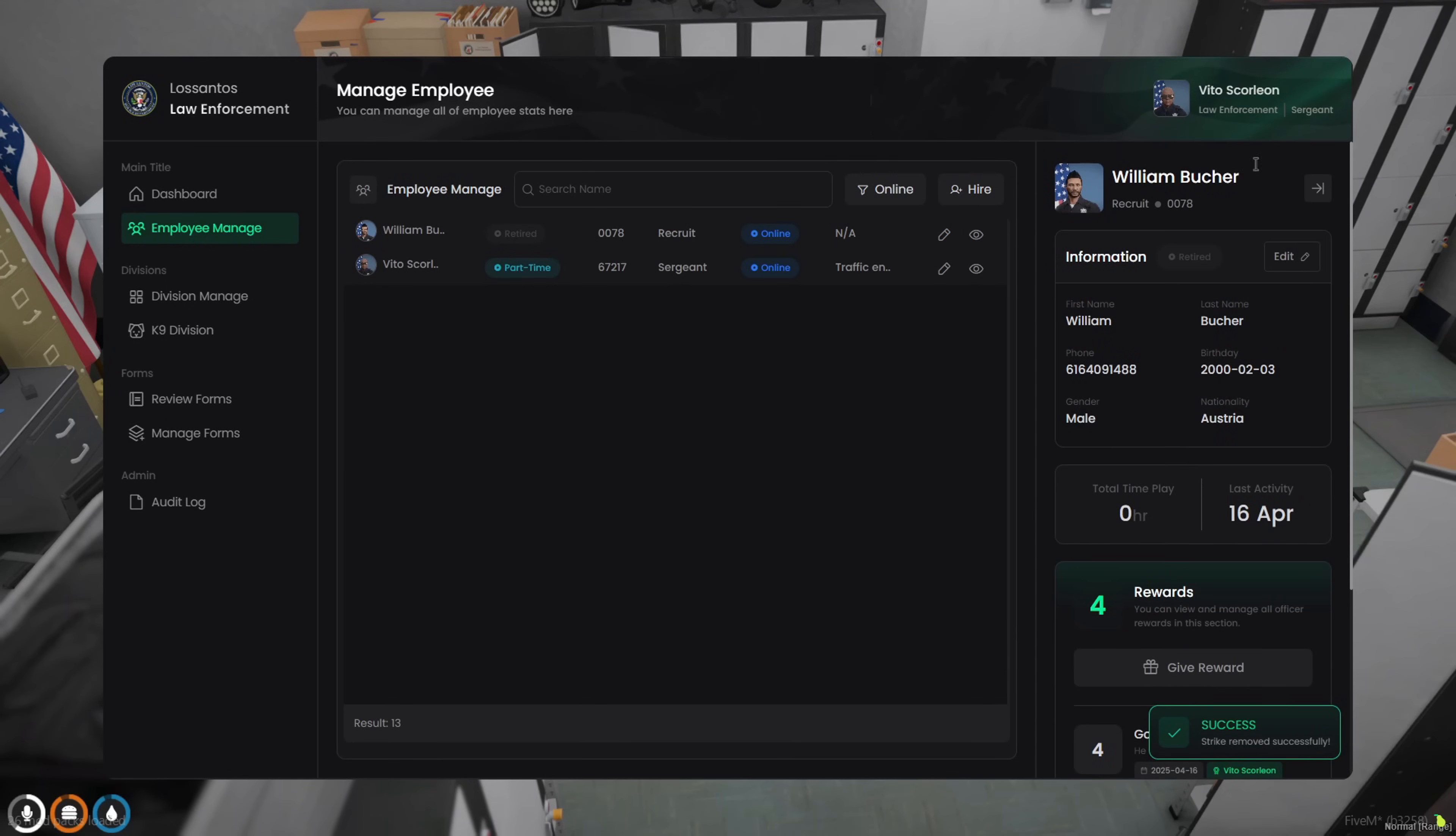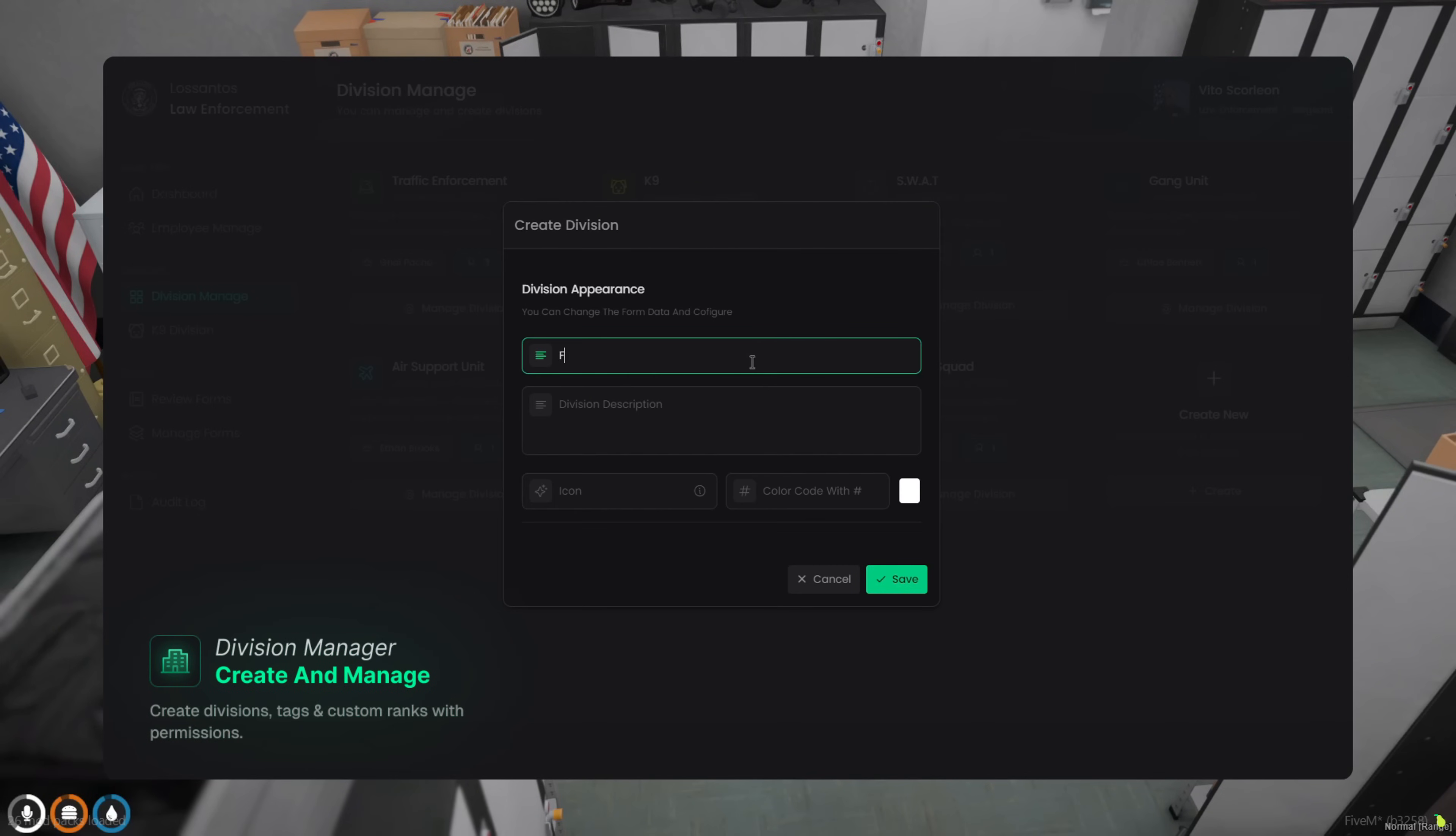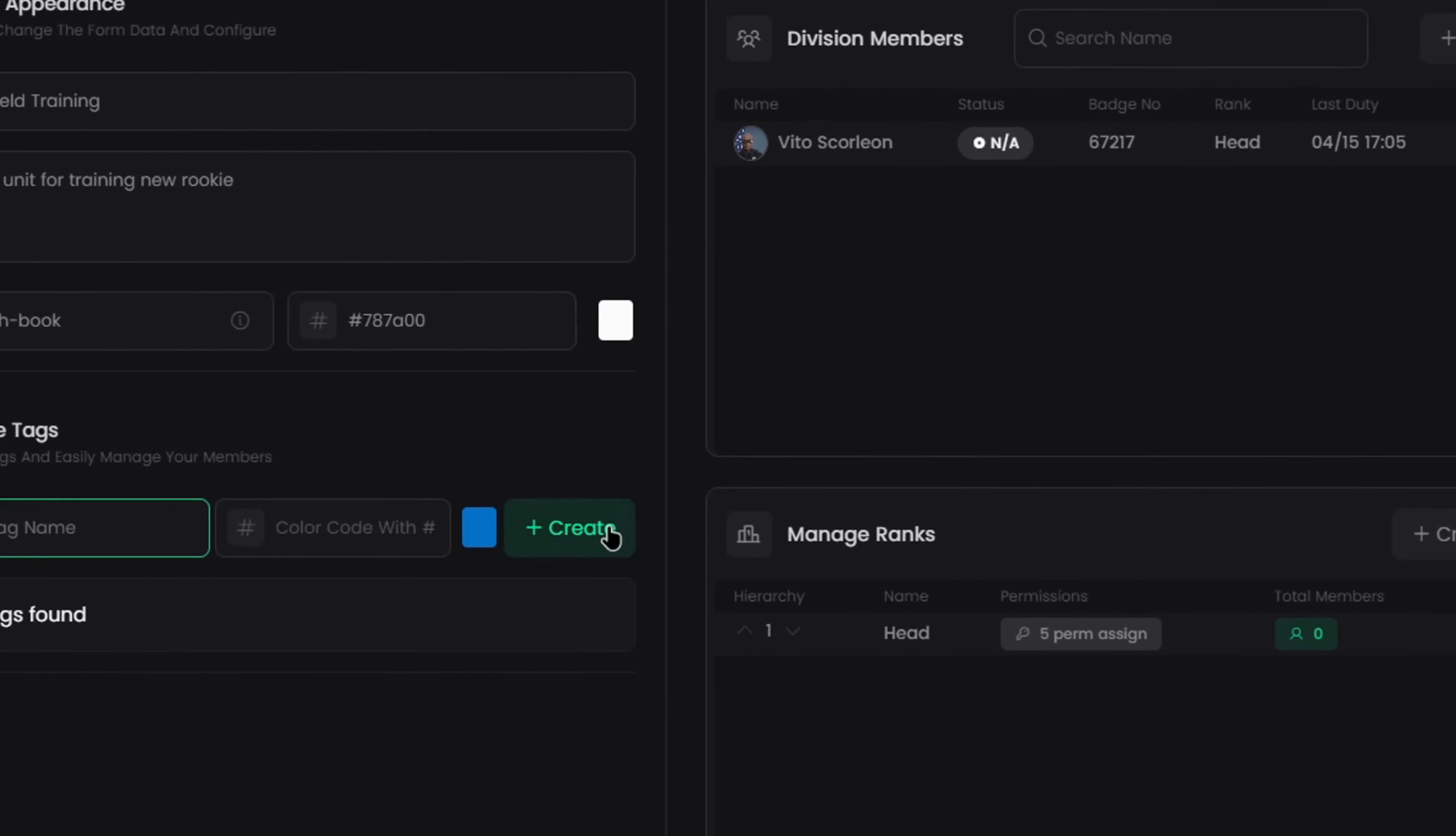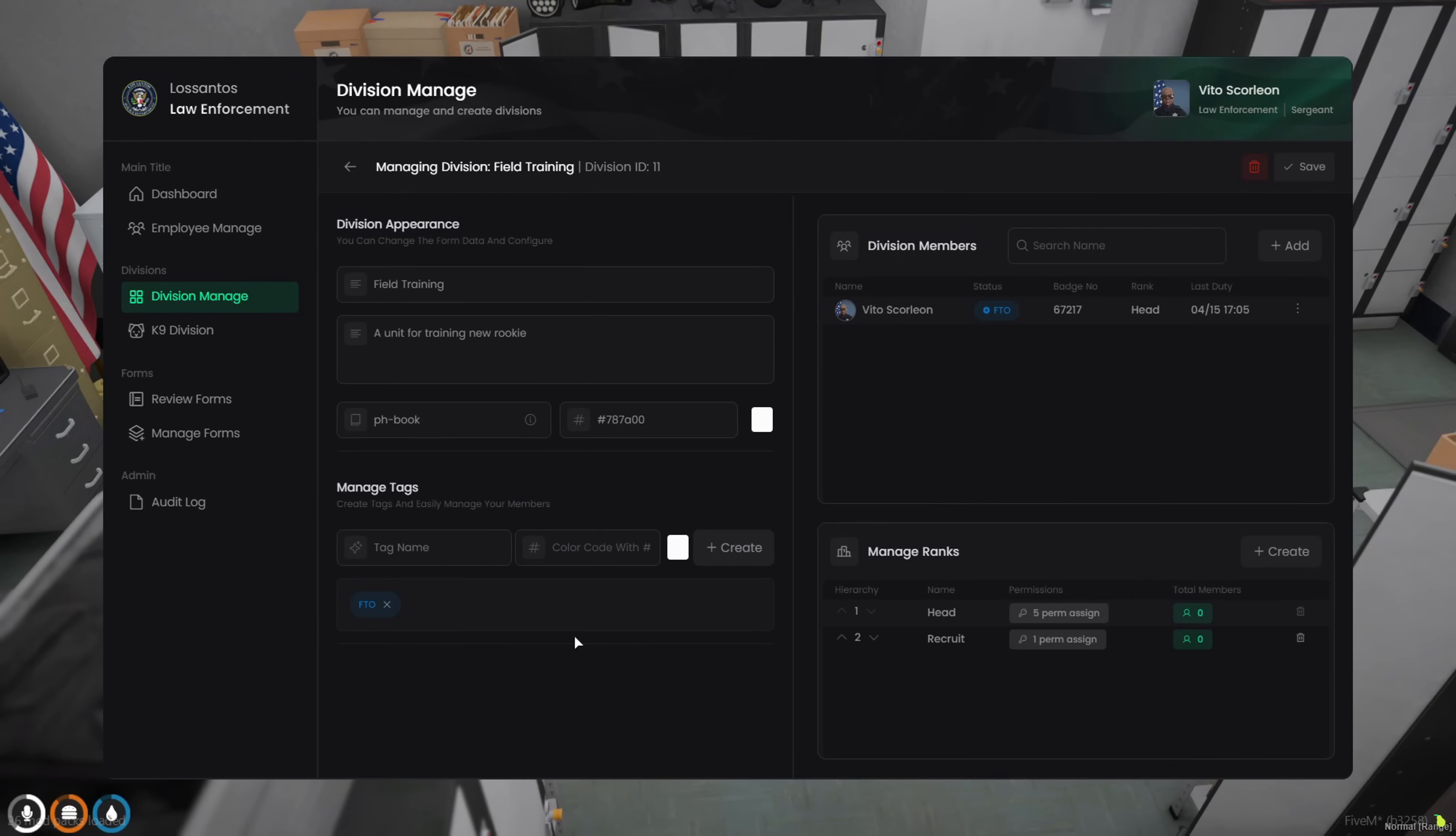Now let's head over to Division Manage. When you create a new division, you just pick a name, write a short description, choose an icon, and set a color. That's it. Each division can have custom tags and custom ranks, and you can assign specific permissions to each one. Super useful if you want internal structure.